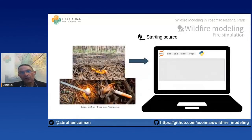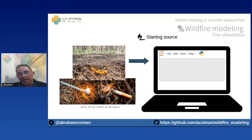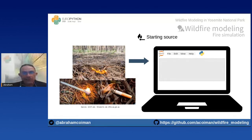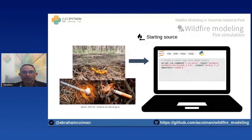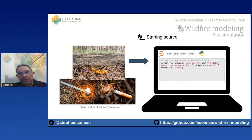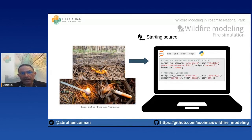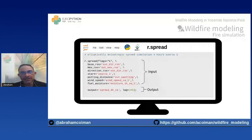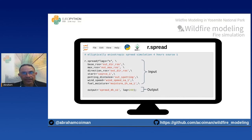For the r.spread module, the starting source is the point where the fire begins — imagine dropping a lit match or cigarette in the middle of a dry forest. To set this starting source, we create a point vector map from a text file containing the coordinates of the starting point, then convert that vector map into a raster map. The code snippet shows the inputs and outputs of the r.spread module.